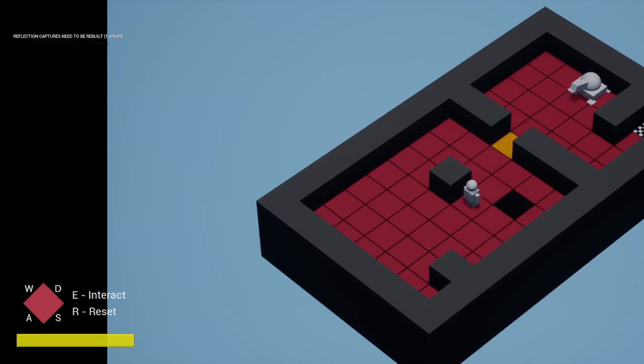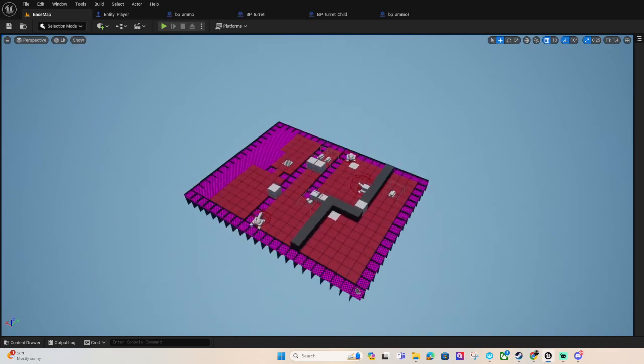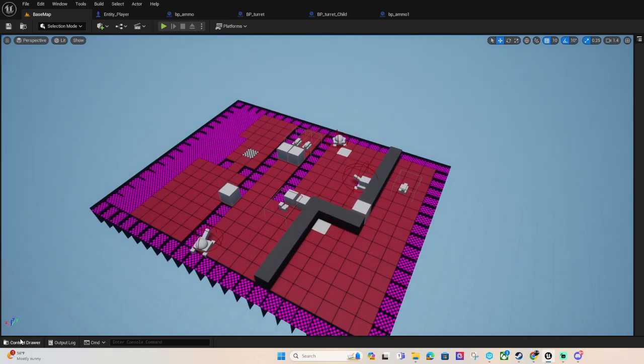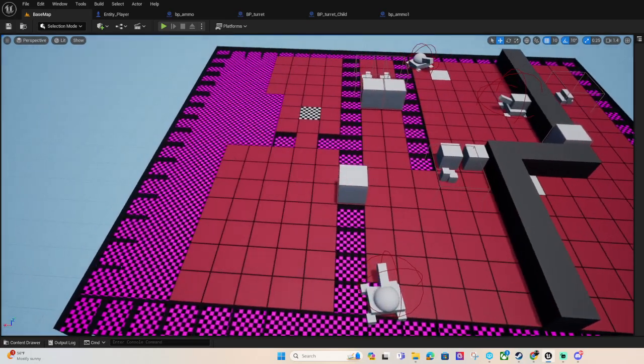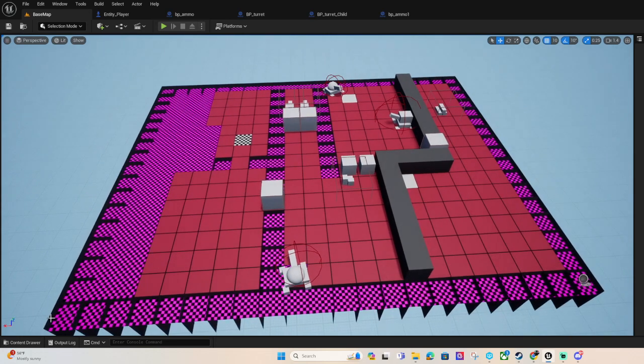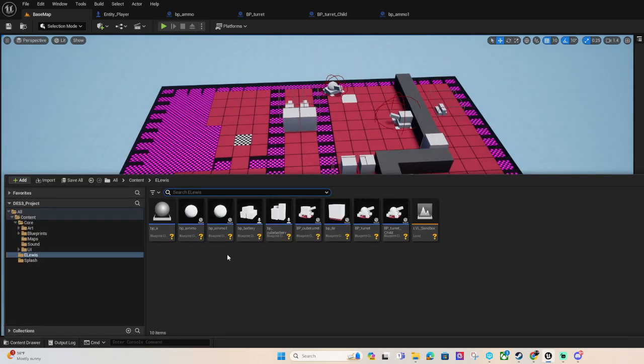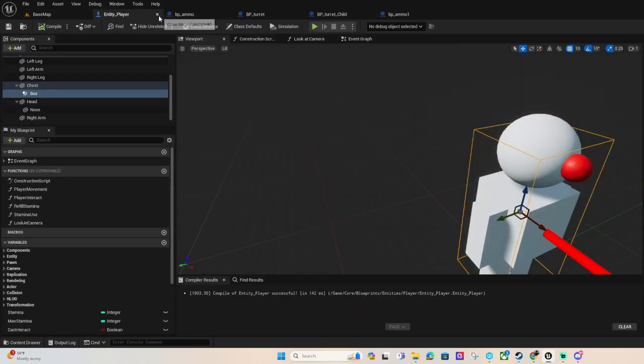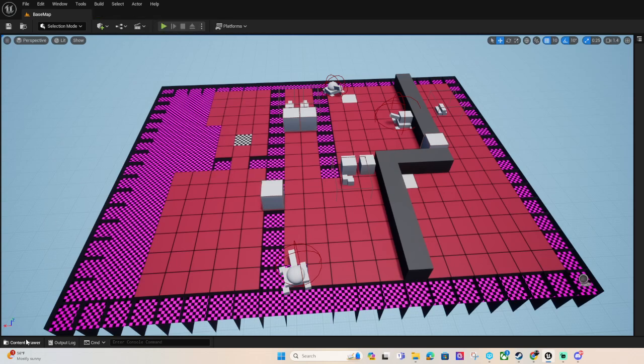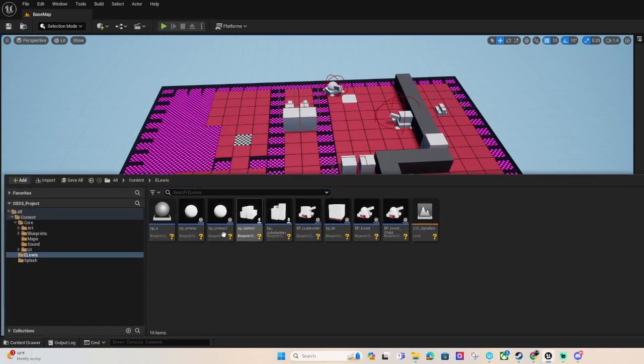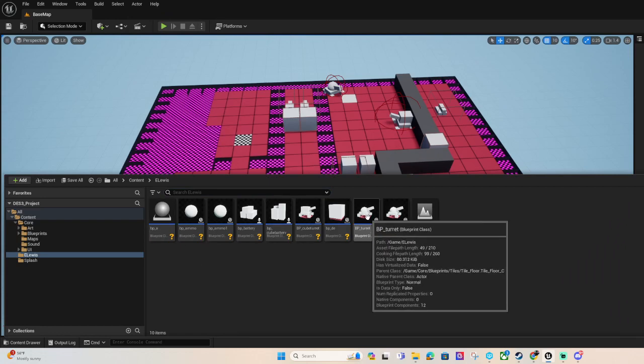So let me go into the editor here and show this to demonstrate. Okay so here is all the blueprints I'm using. Let me just close this out and we'll just start with the base turret that I started off with.